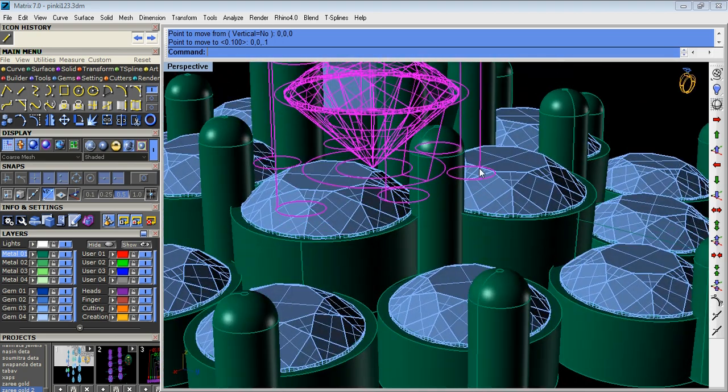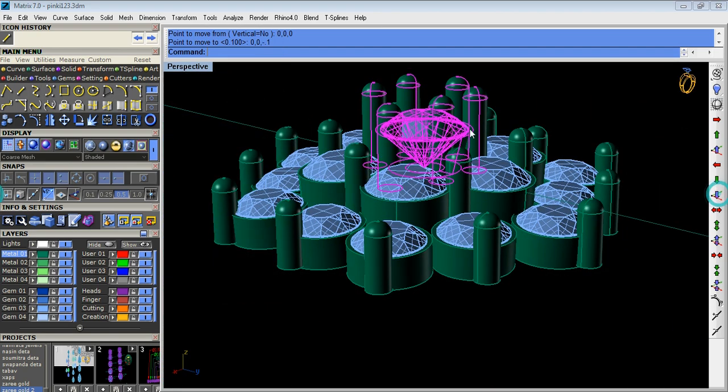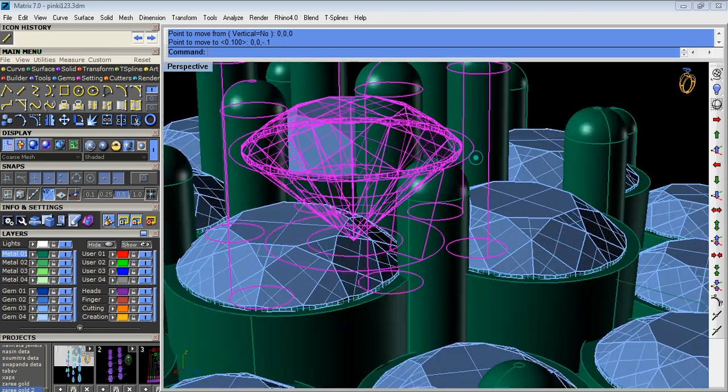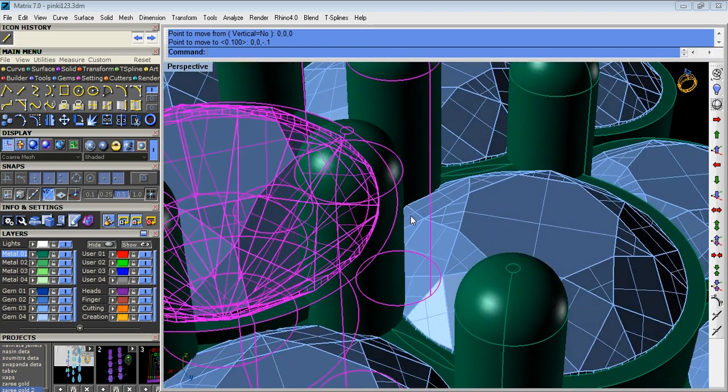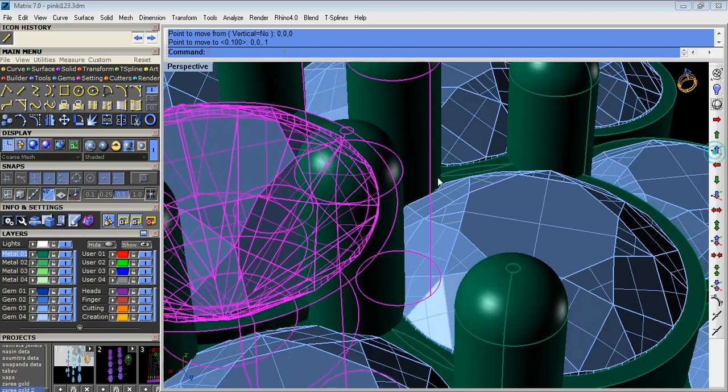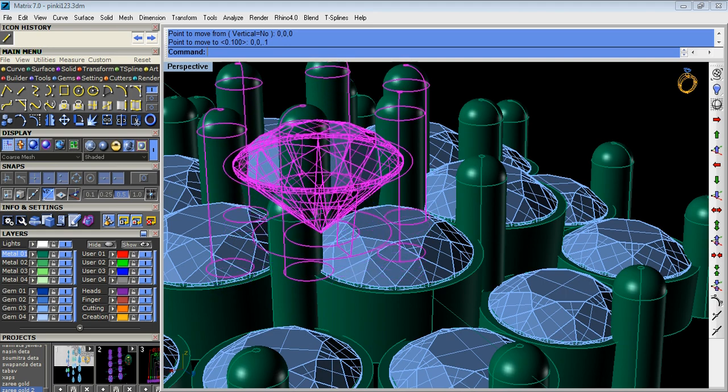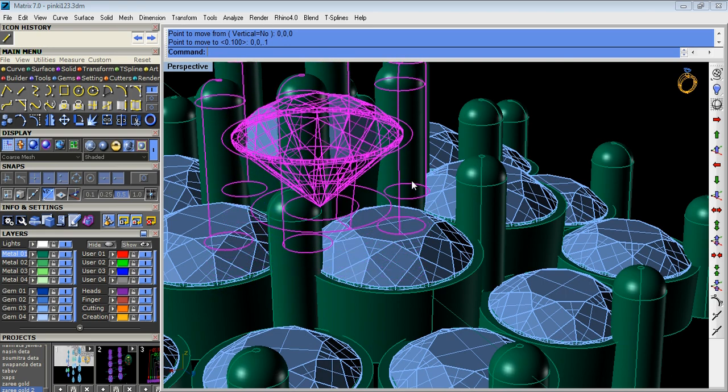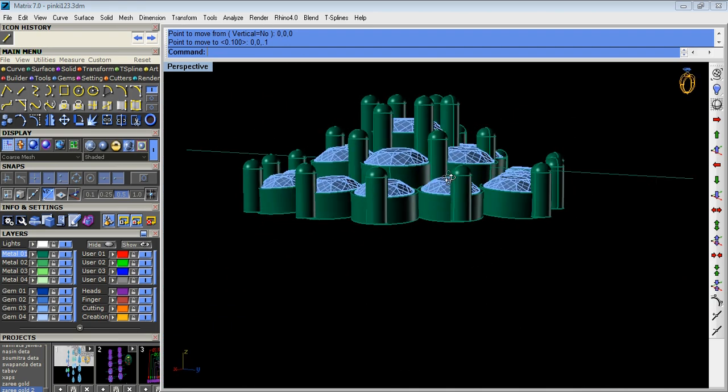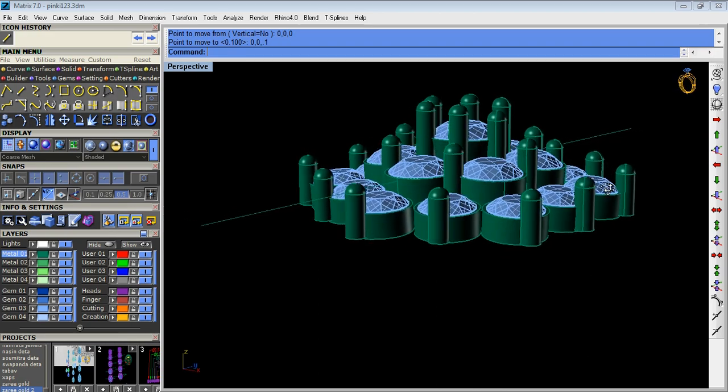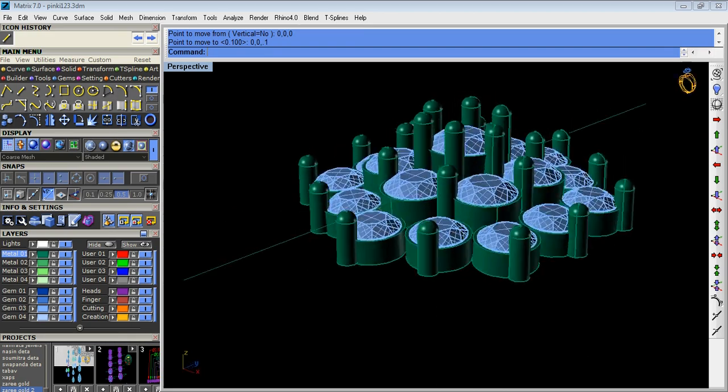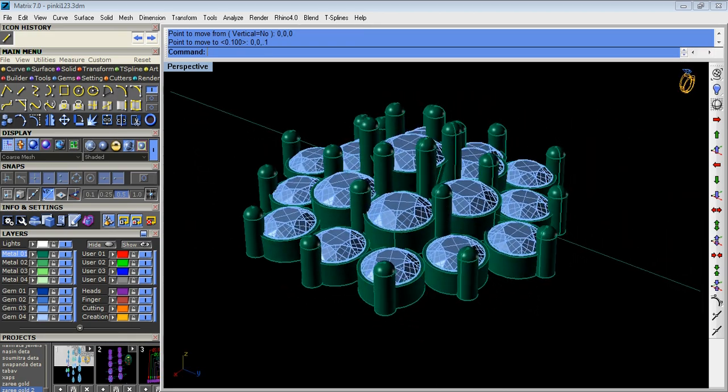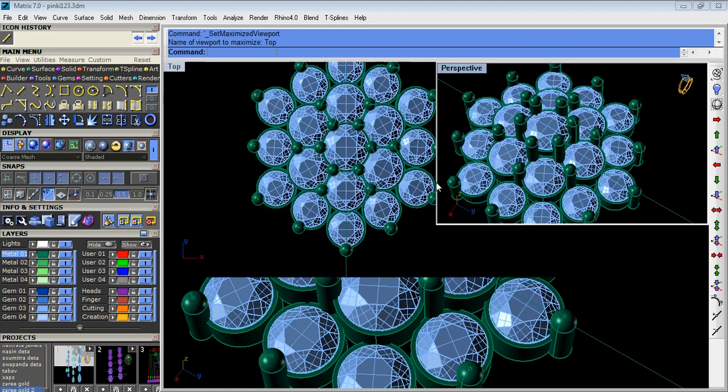The middle collet, we have to give stepping point six or point seven for the middle collet.